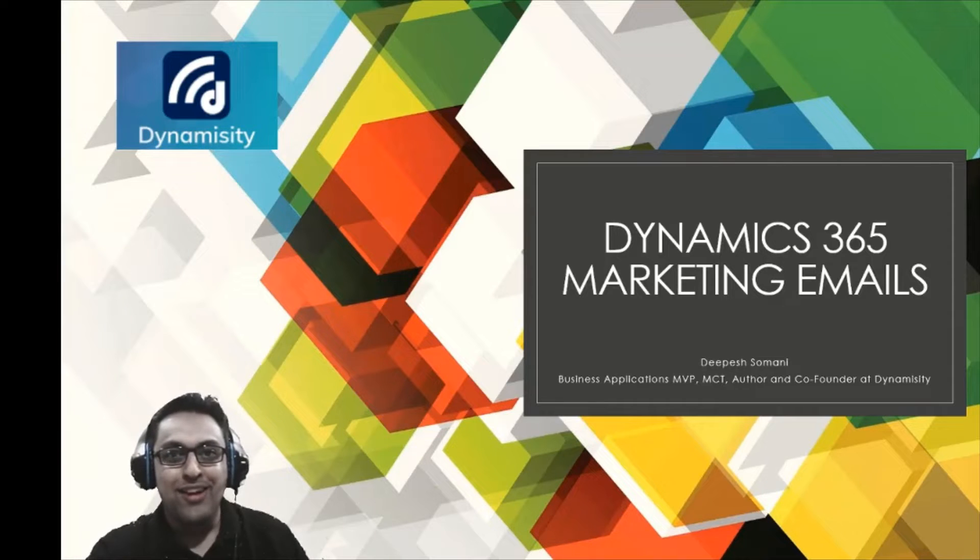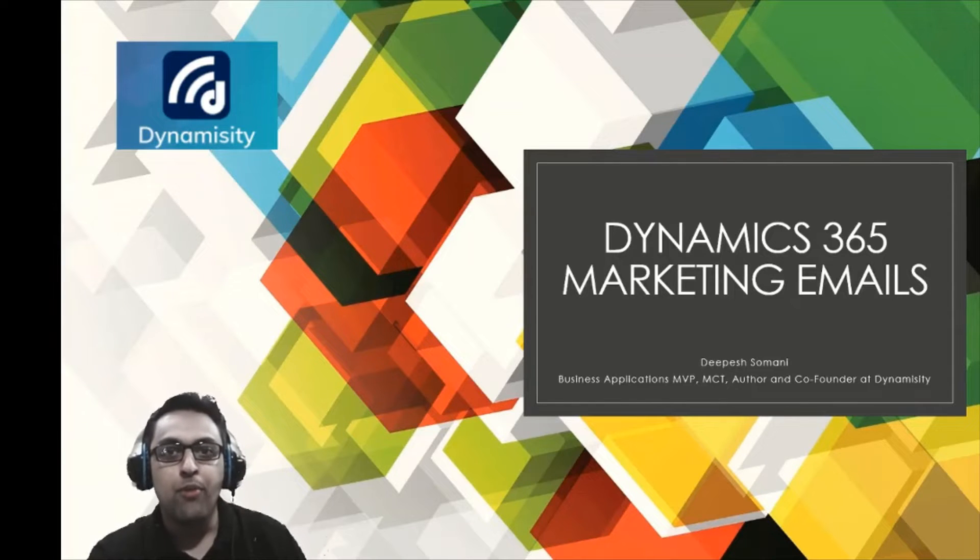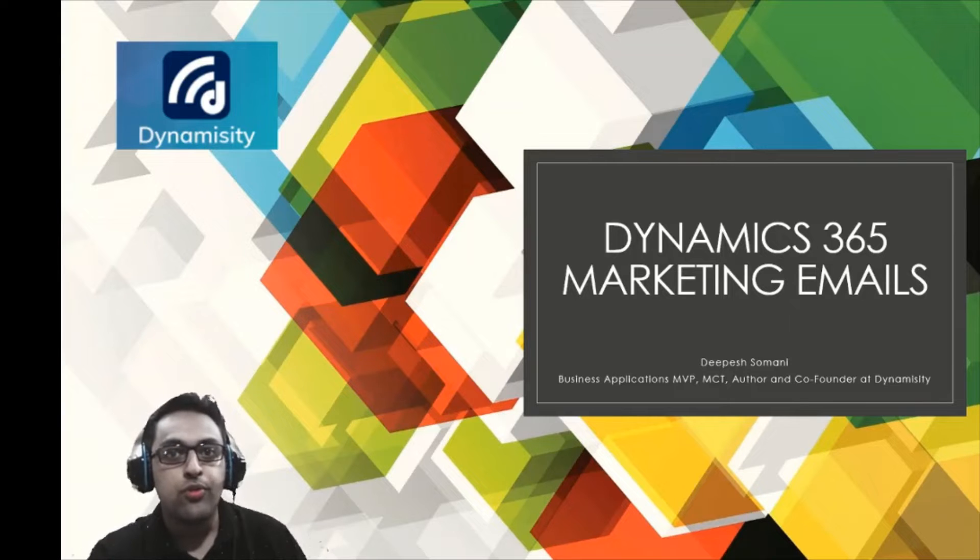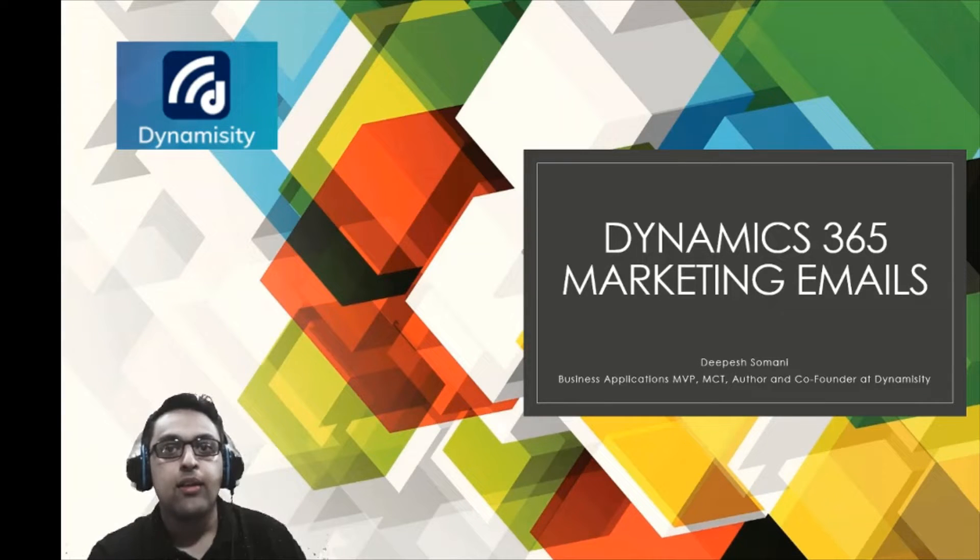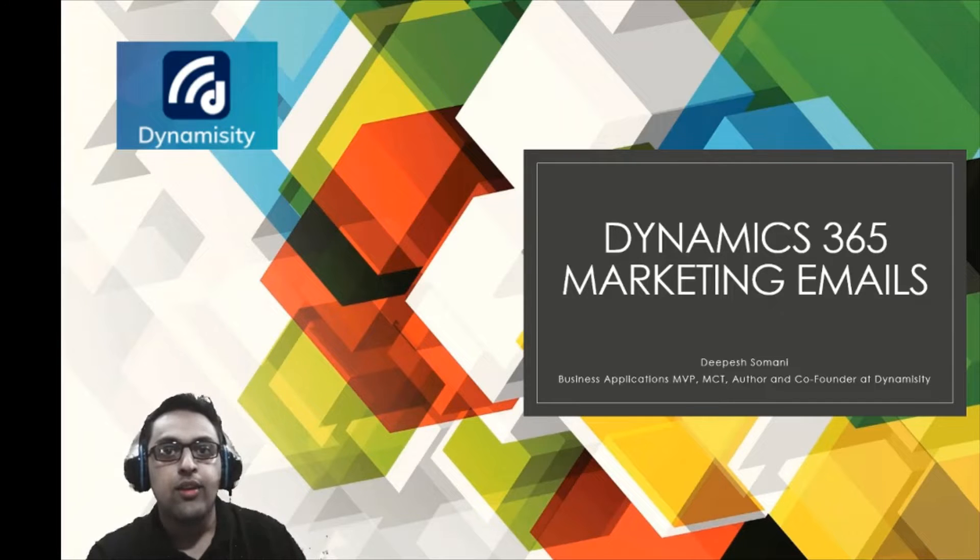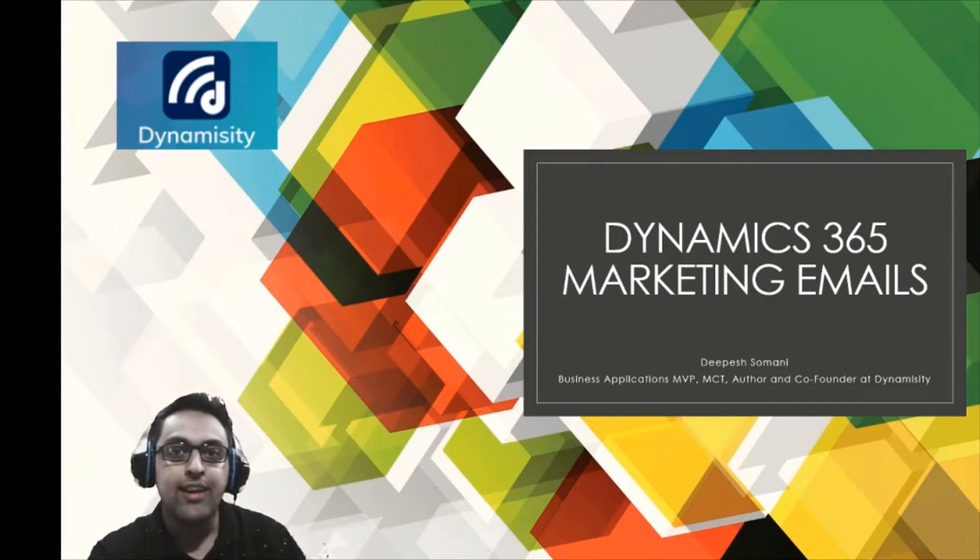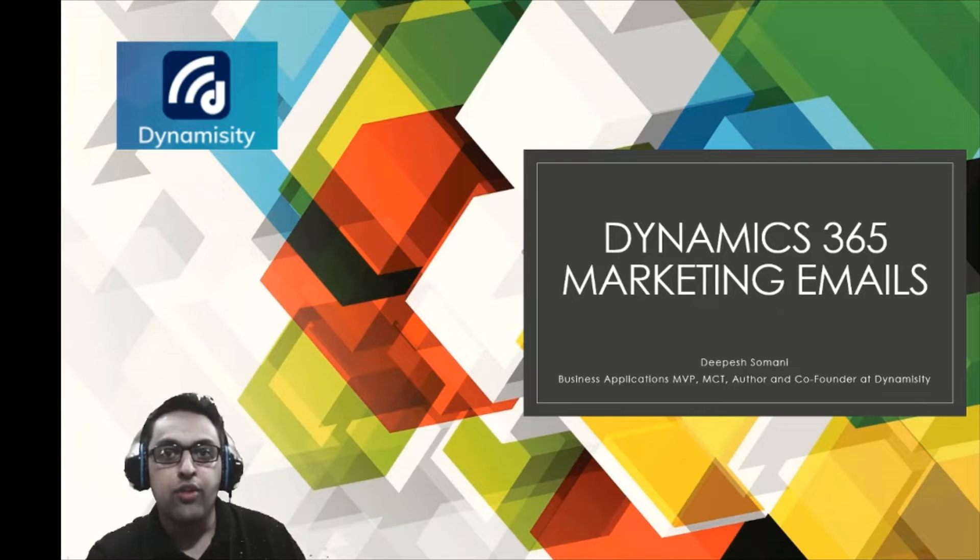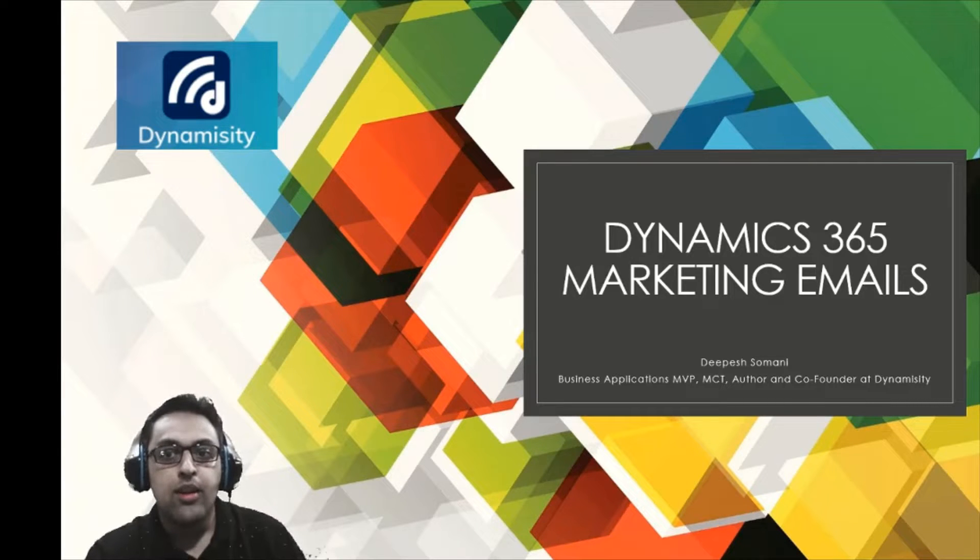Hello to everybody in the wonderful Dynamics 365 and Power Platform community. Today I'm going to take you through volume 2 of my series on my YouTube channel Power of D365, which is effective Dynamics 365 marketing. Focus of the day is how to effectively use your marketing emails.